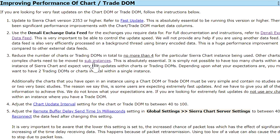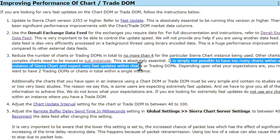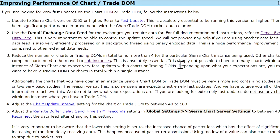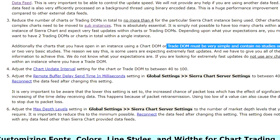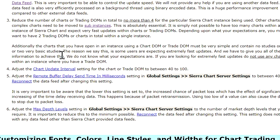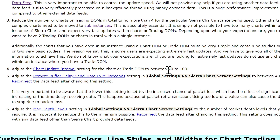From the documentation on improving Chart Trading DOM performance: first, update to the newest version; second, use the Denali Exchange Data Feed; third, reduce the number of charts or DOMs in your instance to no more than four — other and complex charts need to be moved to sub-instances. Additionally, the charts you have open need to be very simple with barely any studies. They recommend adjusting the chart update interval for the Trading DOM to as low as 40 milliseconds, which updates around 20 times per second — more than human reaction time can process anyway.